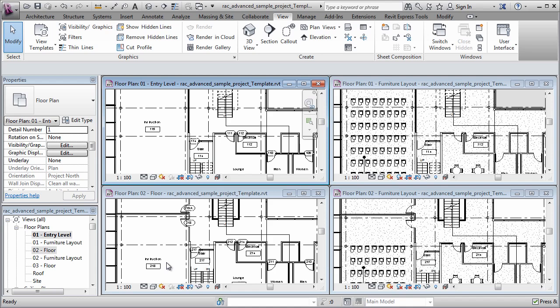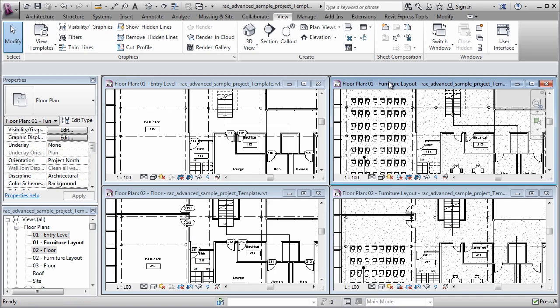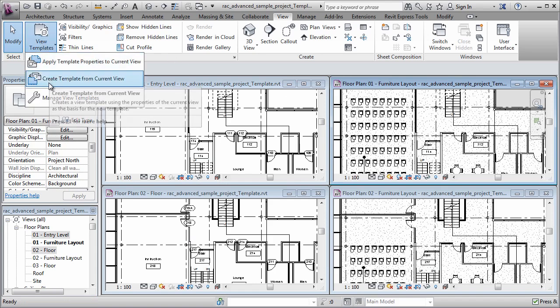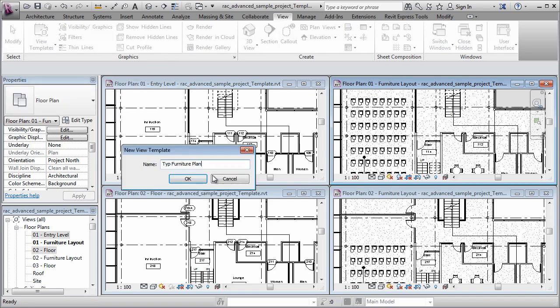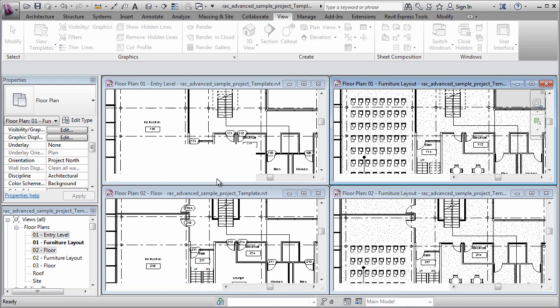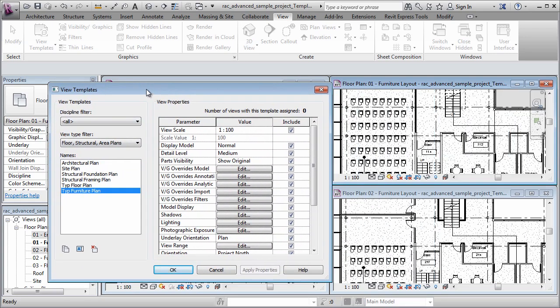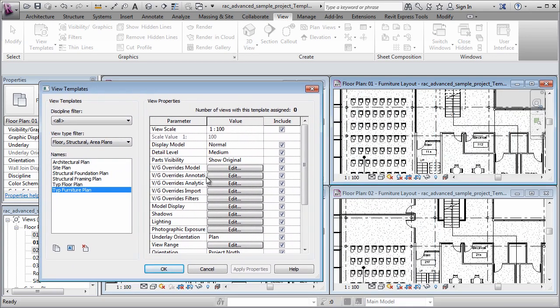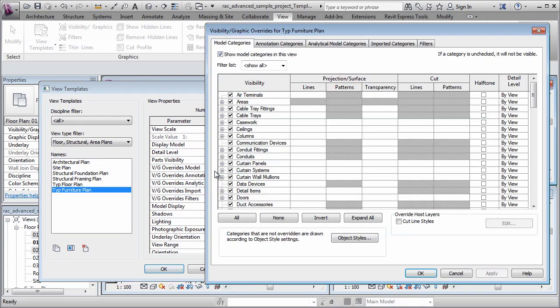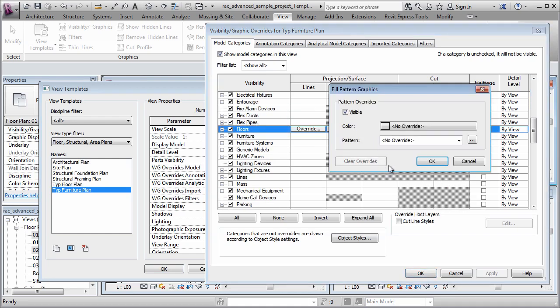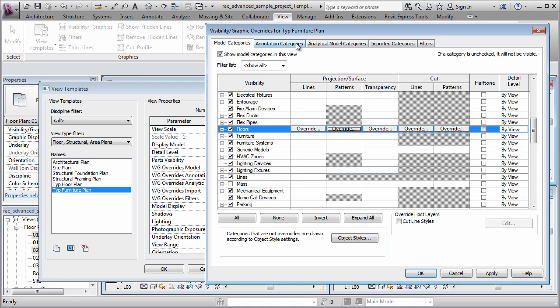Let's repeat the process over here in the furniture plan. So the first step is I'm going to create my view template, call it typical furniture plan. And then while I'm here, I'm going to go right to visibility graphics, override to remove the floor pattern. And I'm going to make one additional change as well.